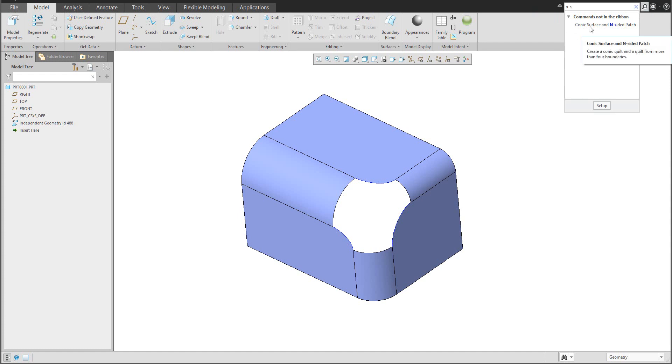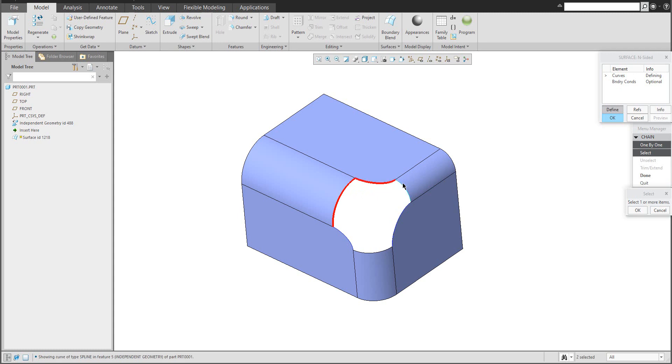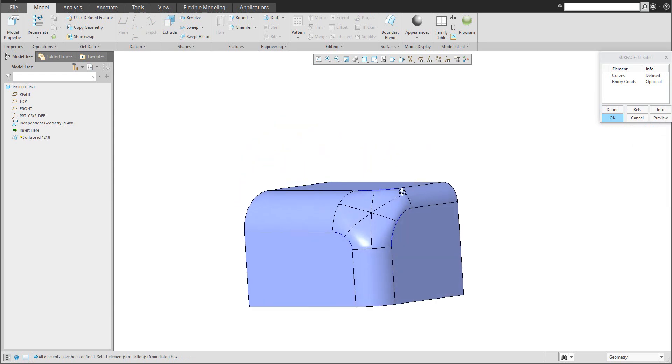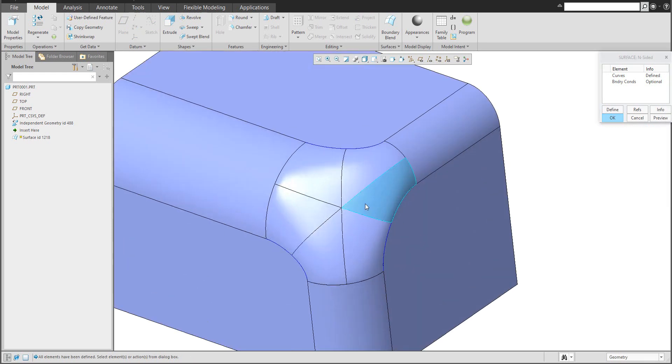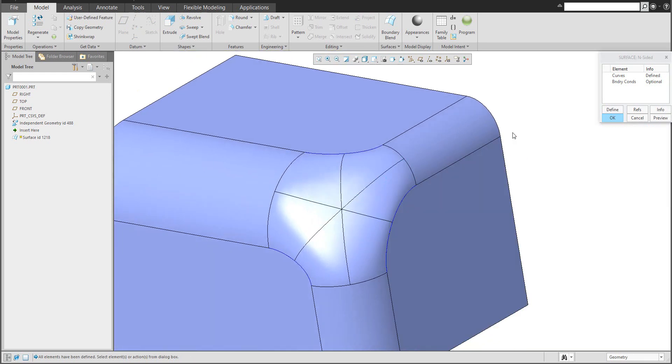We will select the function and continue with N side surfaces. If I confirm done, the system will ask me to select the curves. So I will go around the geometry and confirm, then confirm done again. In the preview window, if you spin the model, the system will show you the final result.